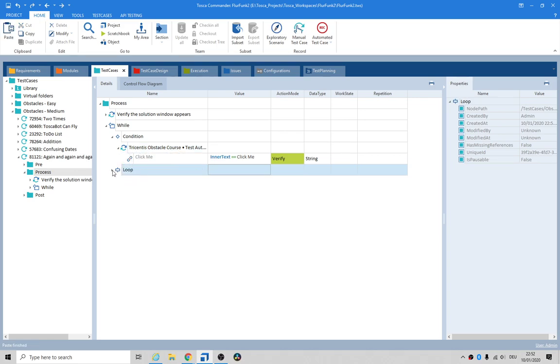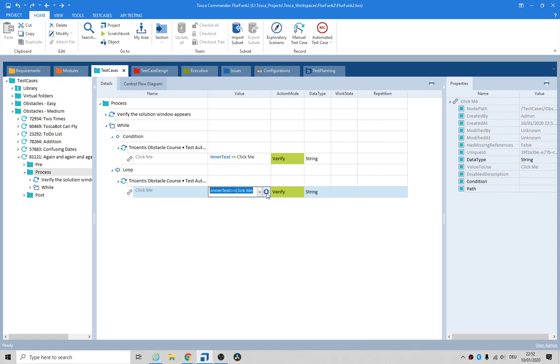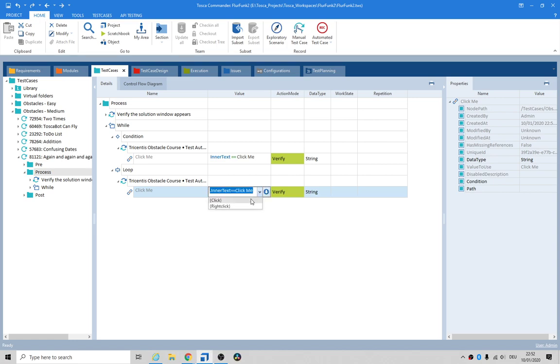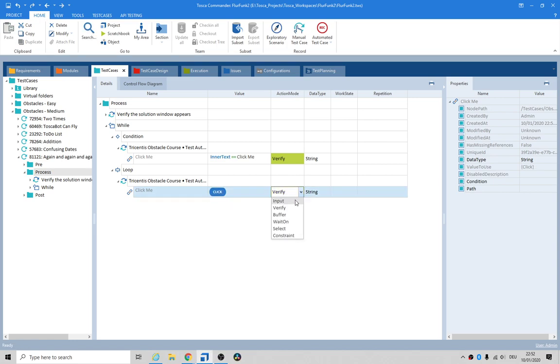Copy that and do it into the loop — paste. And we say click, change that to an input. So just click — let's see if that works.